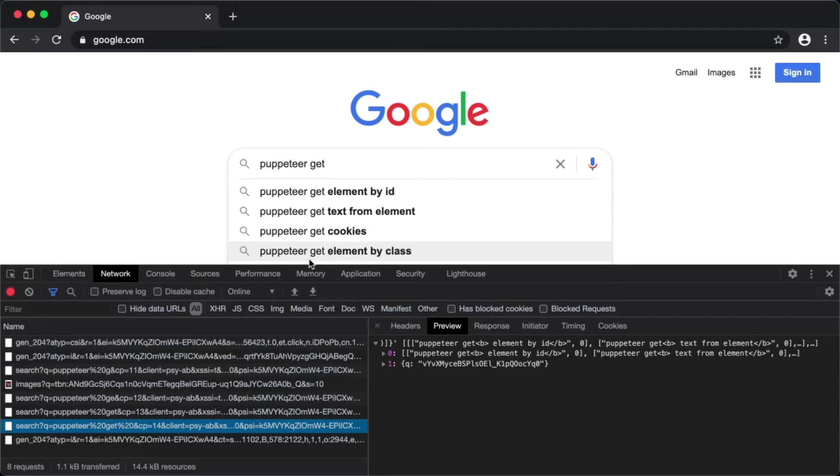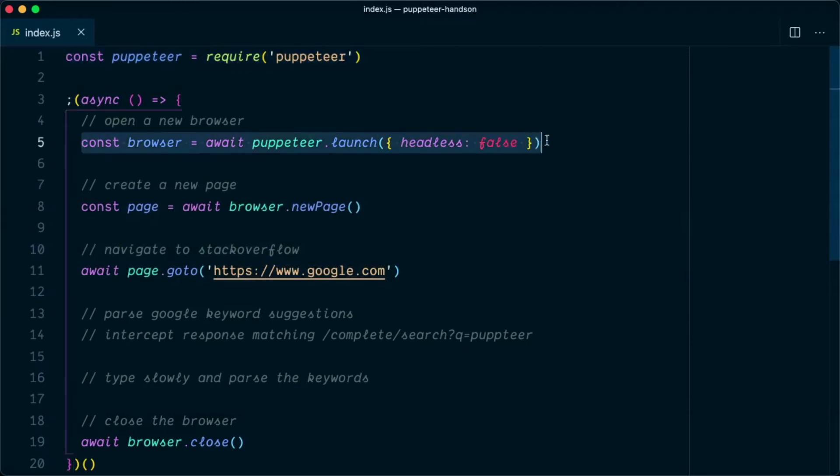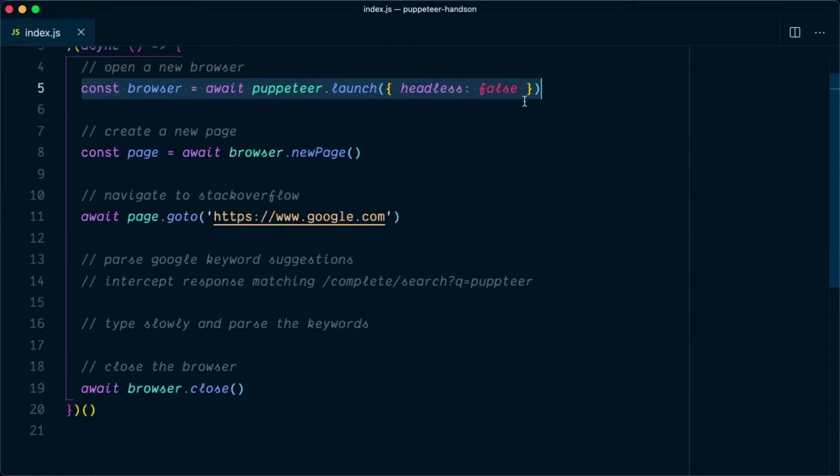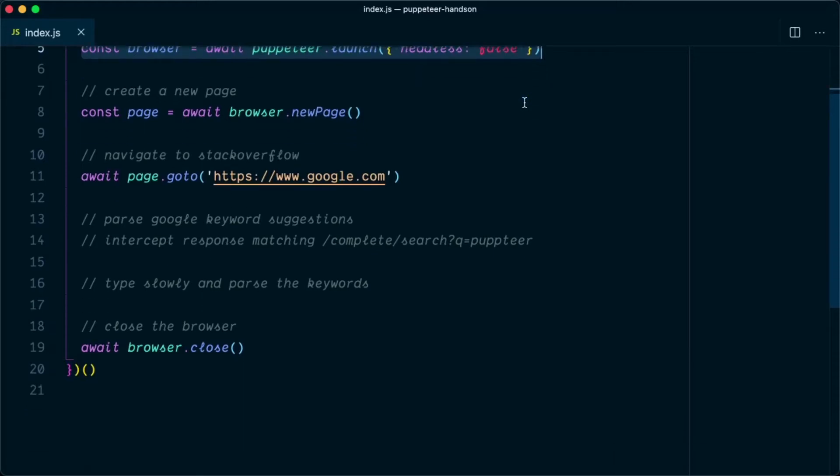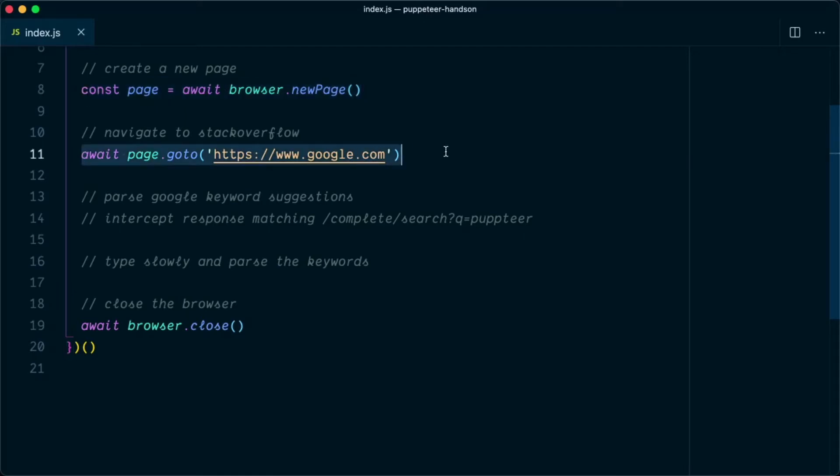Let's go to the code editor and make this happen. In this script I already imported the Puppeteer library, and in the IIFE function we're creating a browser with the option headless false. This will launch a physical browser. Next we're creating a new page using browser.newPage API and navigating to google.com.